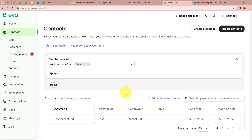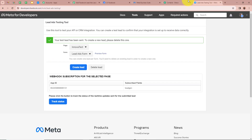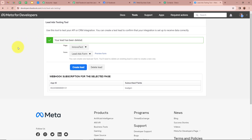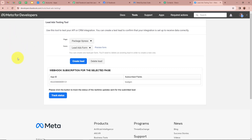Now I'm going to generate another test lead to verify that a new contact is added in my Brevo account. I'm opening the Lead Ads Testing Tool. It says you can create one lead per form and need to delete an existing lead to create a new one. Since I've already created a lead, I have to delete it by clicking Delete Lead. The lead has been deleted. I'm going to refresh the page — it's very important to delete the lead and then refresh before generating another test lead.